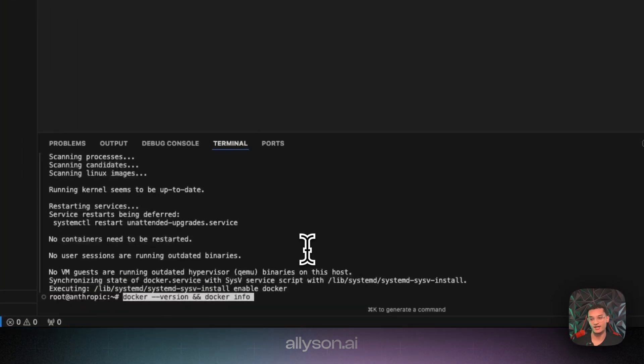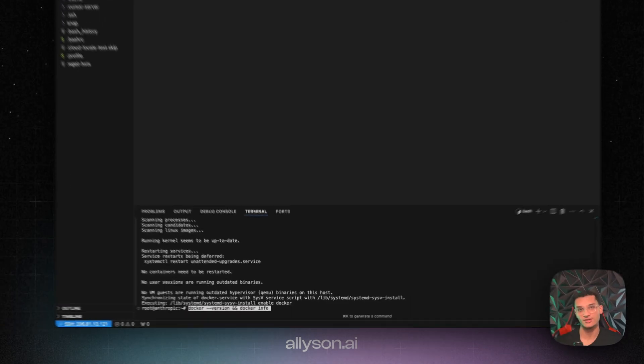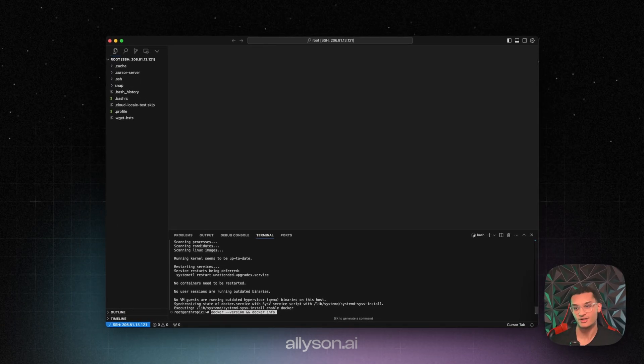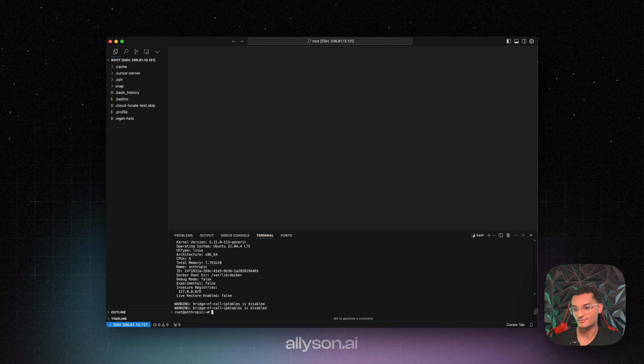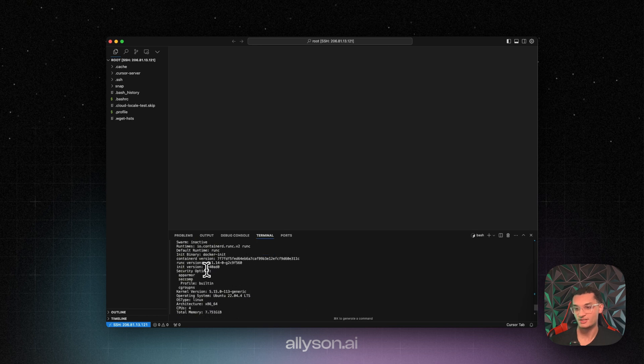Okay, now we need to make sure that we have it installed, and we need to make sure that it's running. And we can see that it's running now.